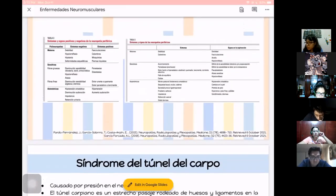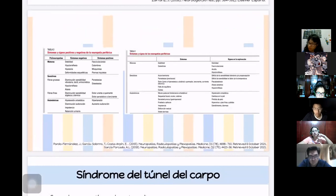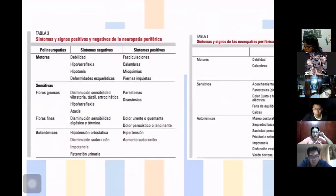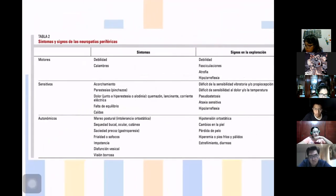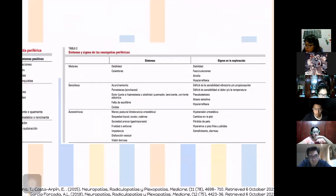Hay tablas de un artículo que resumen los síntomas a nivel de fibra motora, sensitiva y autonómica para que los revisen y recuerden qué se puede encontrar en los síntomas, signos y exploración.